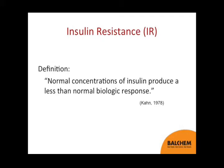Insulin resistance — I've got the 'insulin resistance for dummies' definition: normal concentrations of insulin produce a less than normal biological response. If we had time, we could go into the different types of insulin resistance, differences in sensitivity and responsiveness, but for the purpose of this morning's talk, we won't go into that kind of detail.